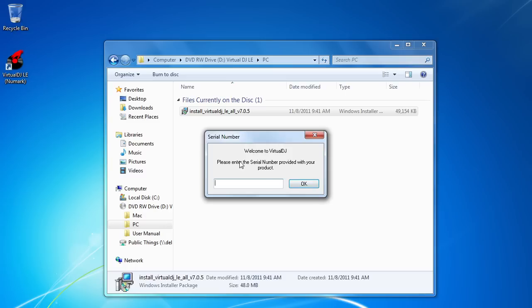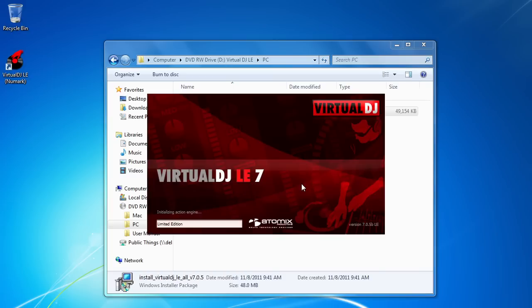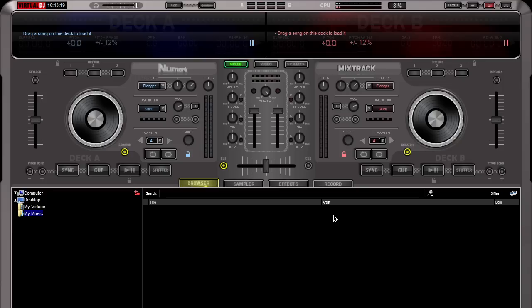And it will ask you for the serial number for the software. Now on the CD sleeve that came with your Mixtrack controller, right on the backside of that sleeve is an authorization code for the software. We're going to take a moment right now, just to go ahead and type that in. Once it's typed in, we can click the OK button. And it will proceed with loading up Virtual DJ LE.